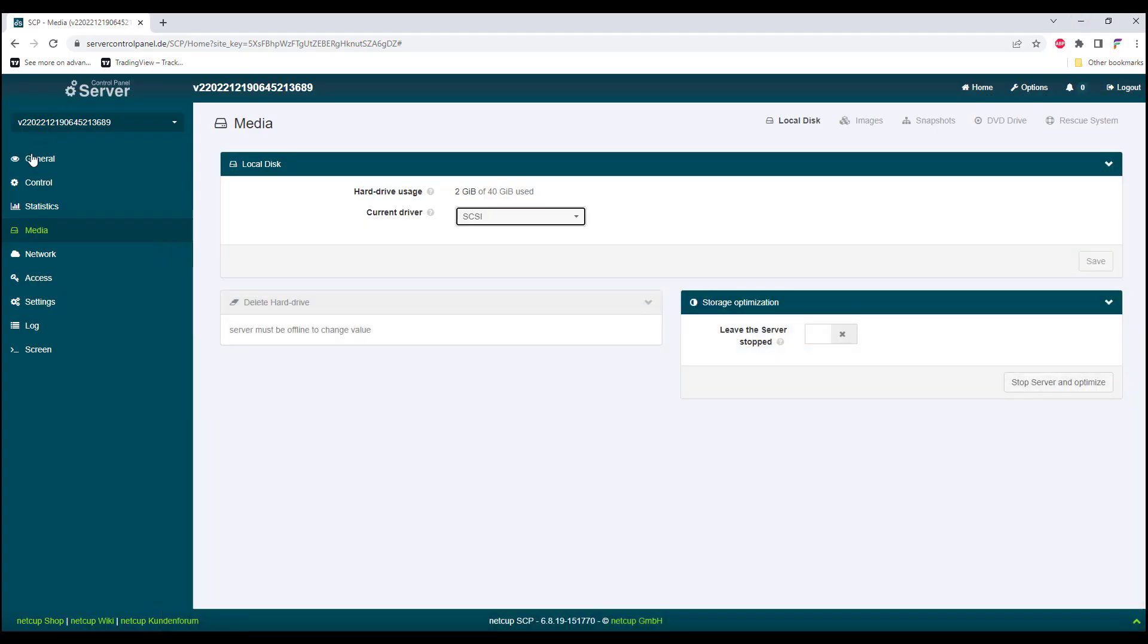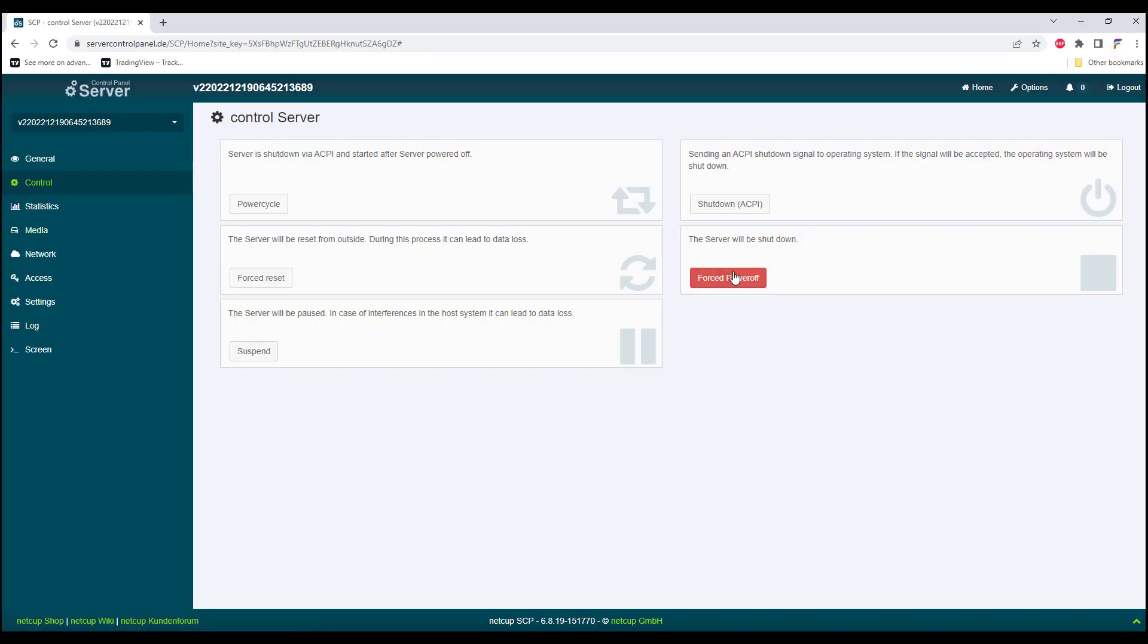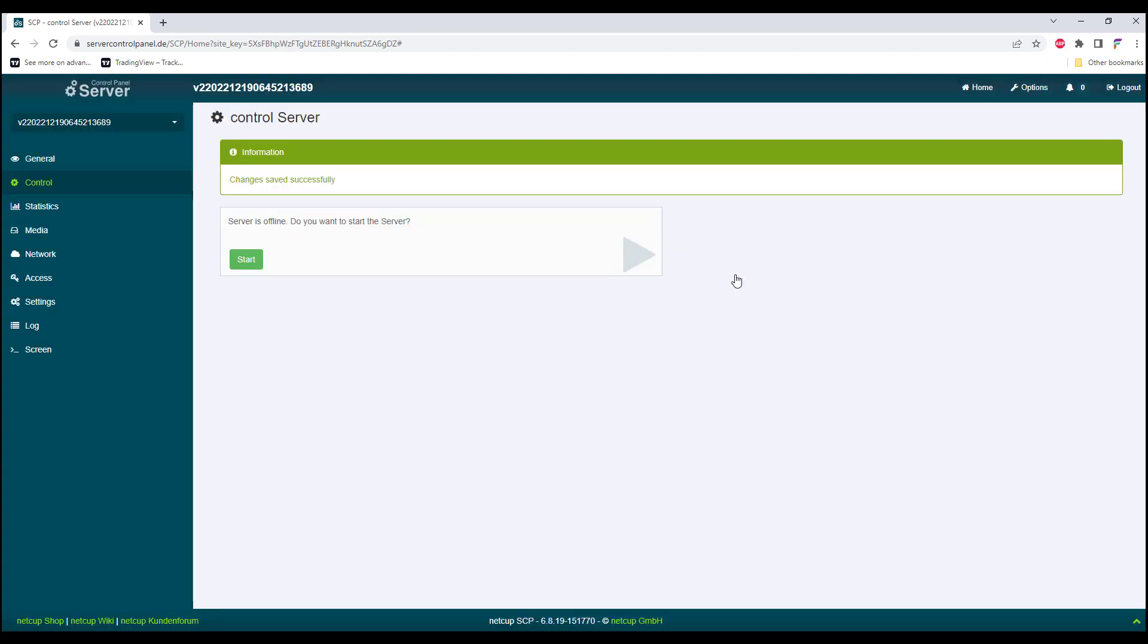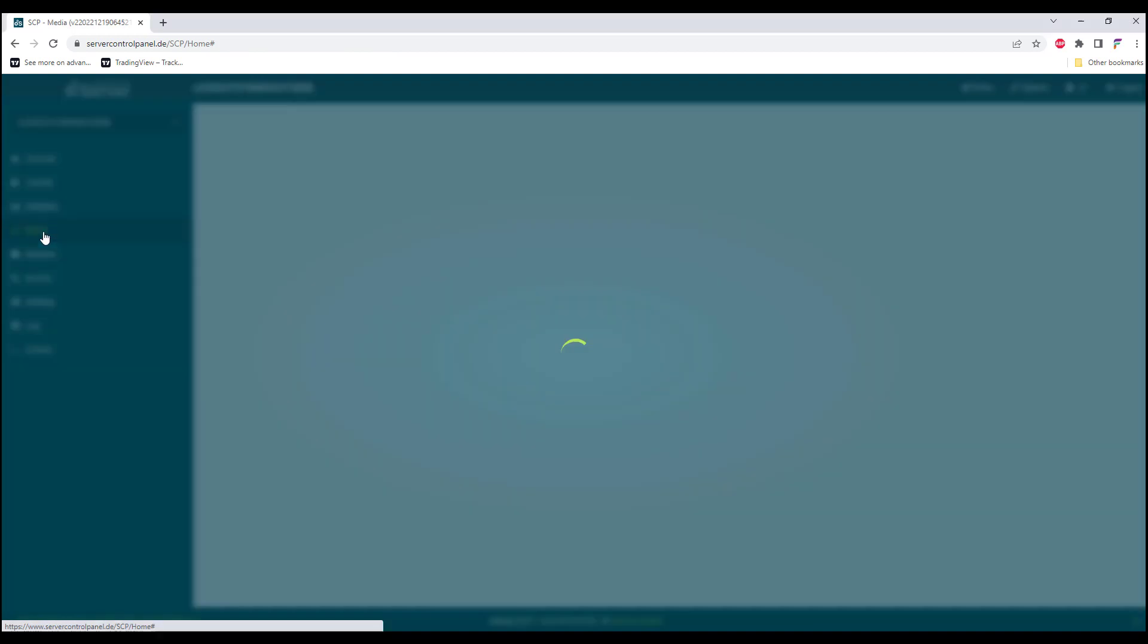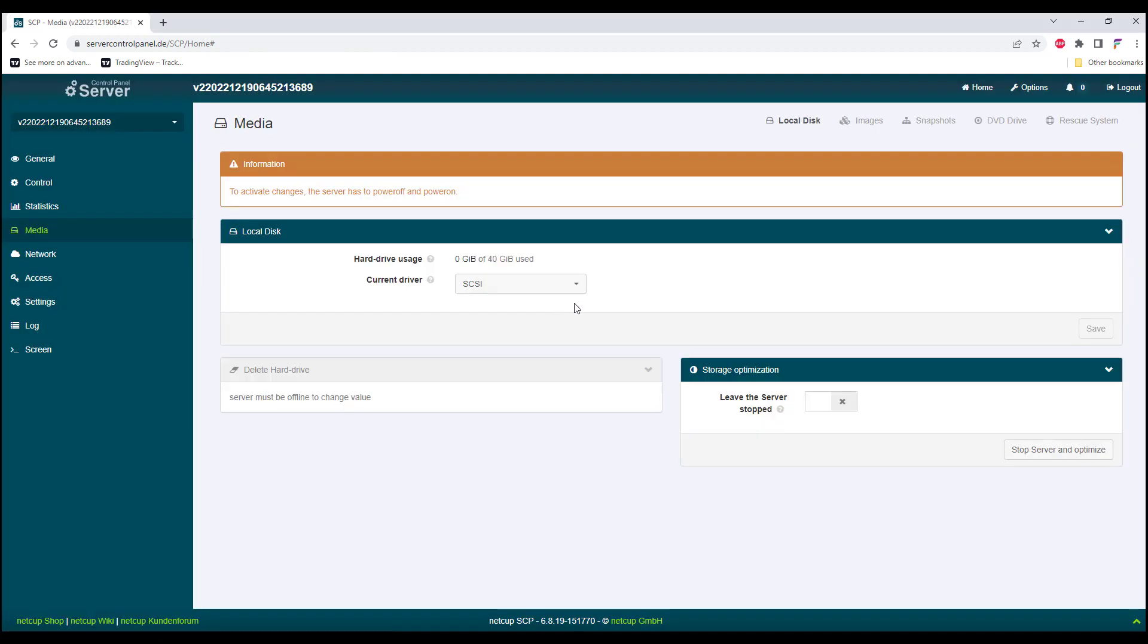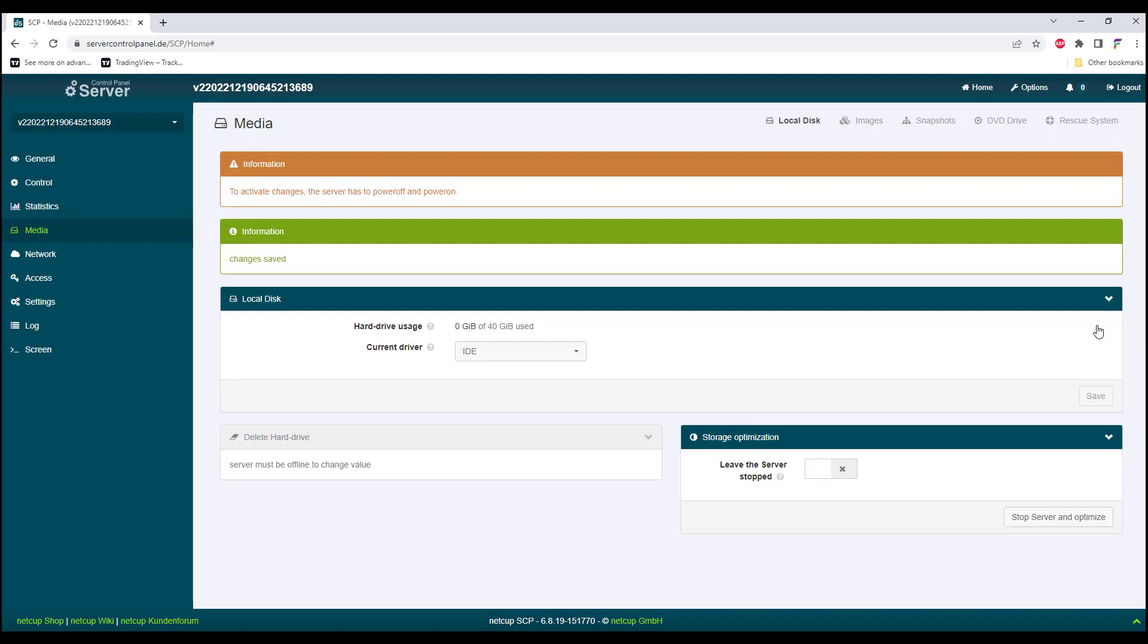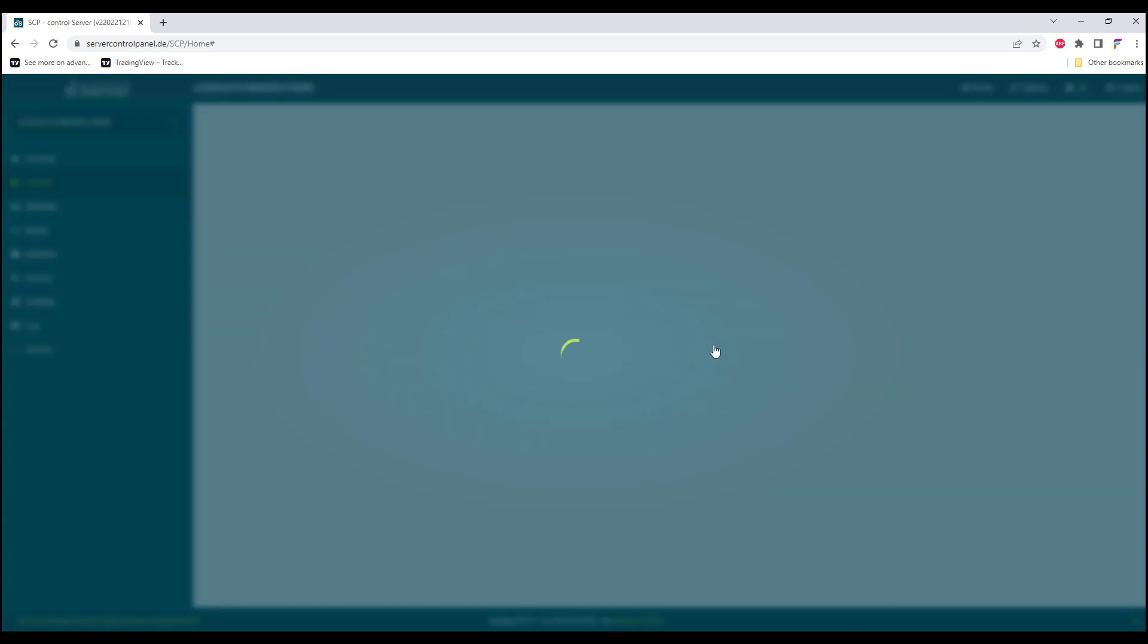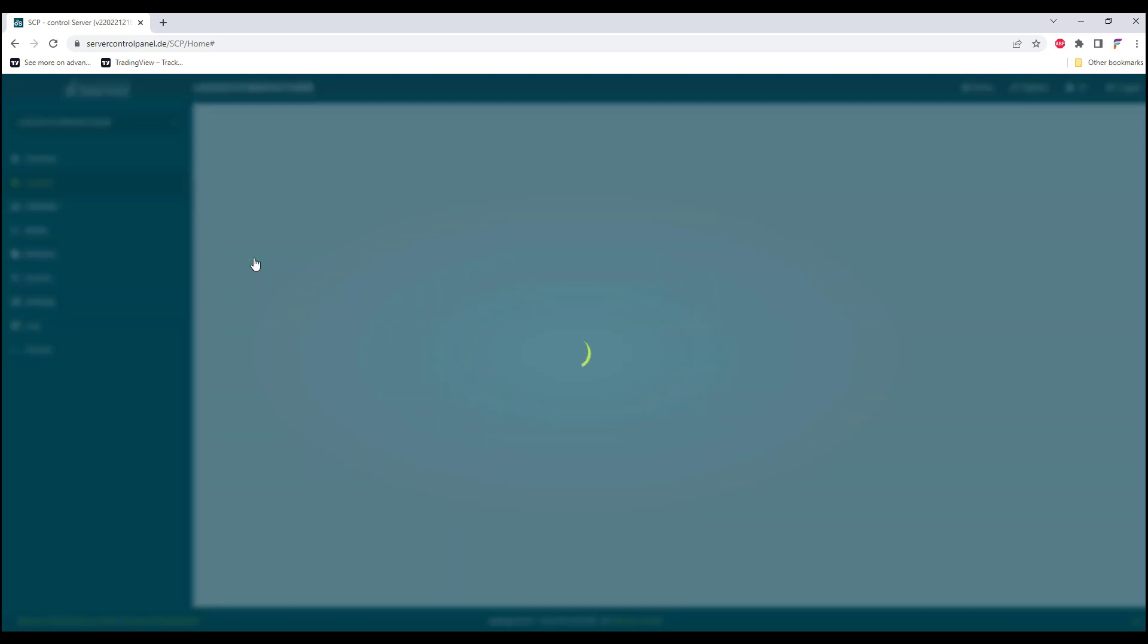To do that, I'll need to power off the VPS server. Once the VPS server has been powered off, I would be changing the driver into an IDE driver.